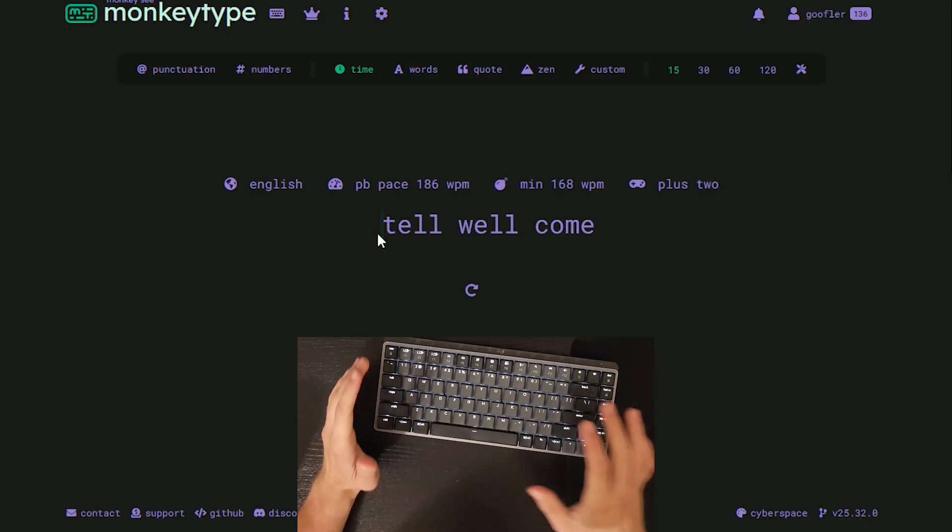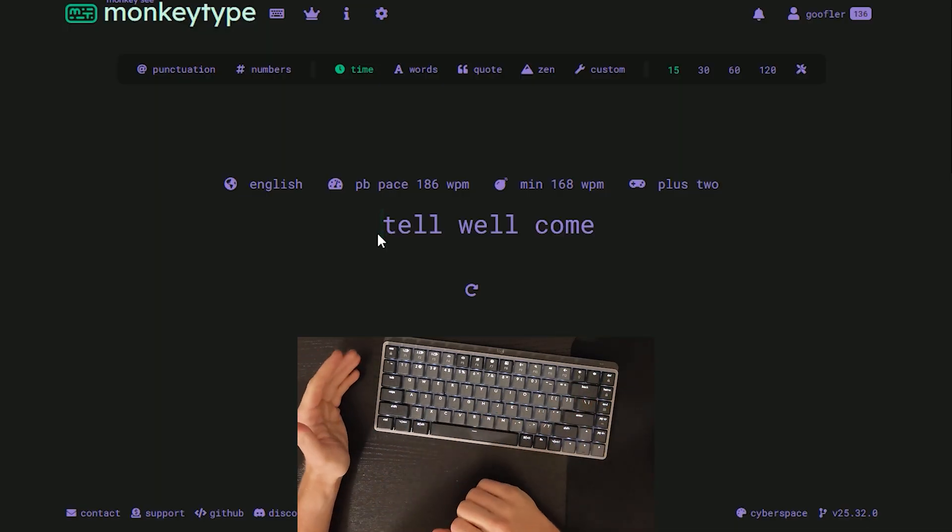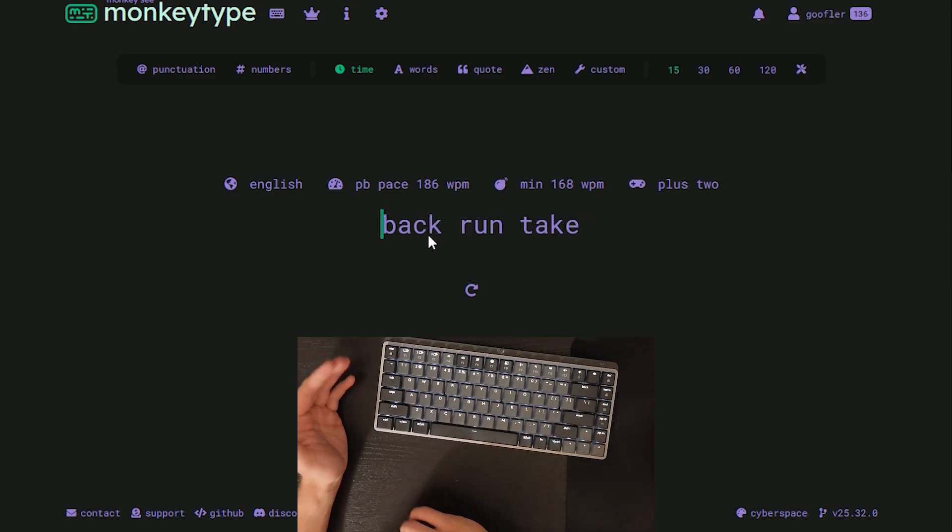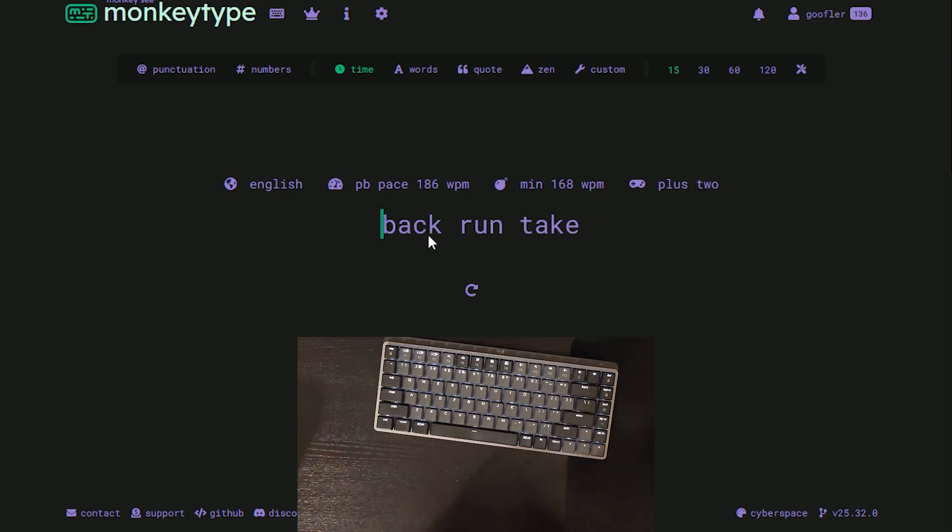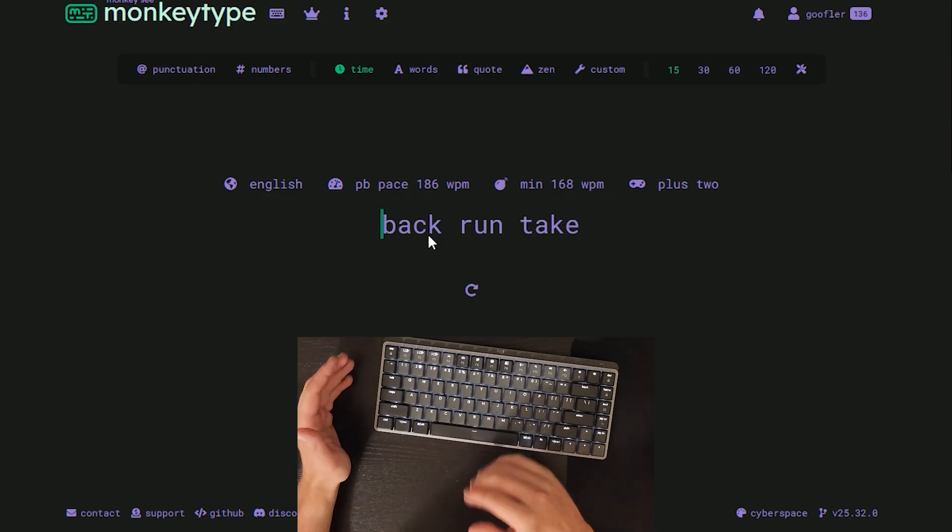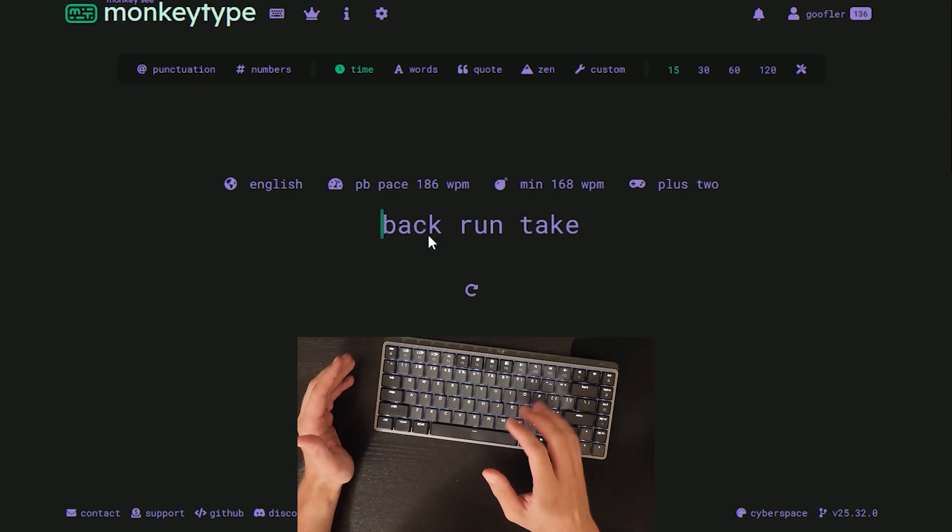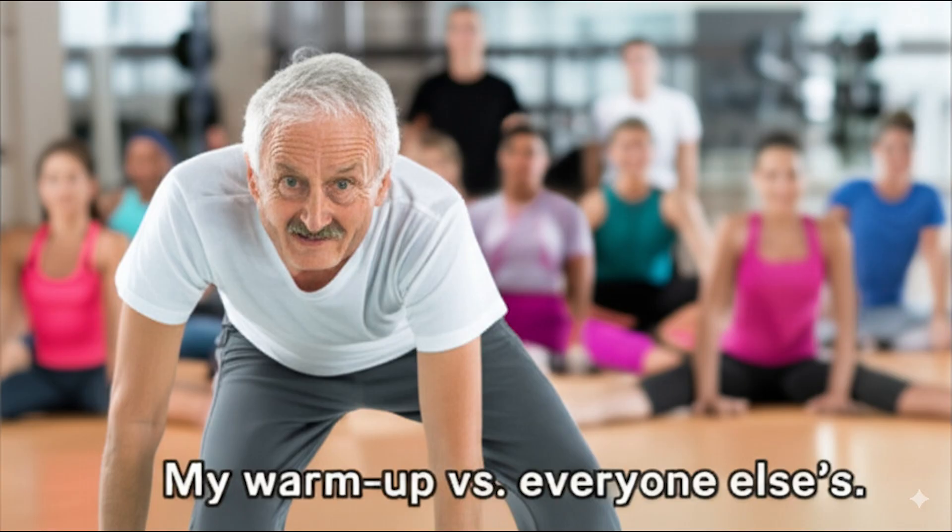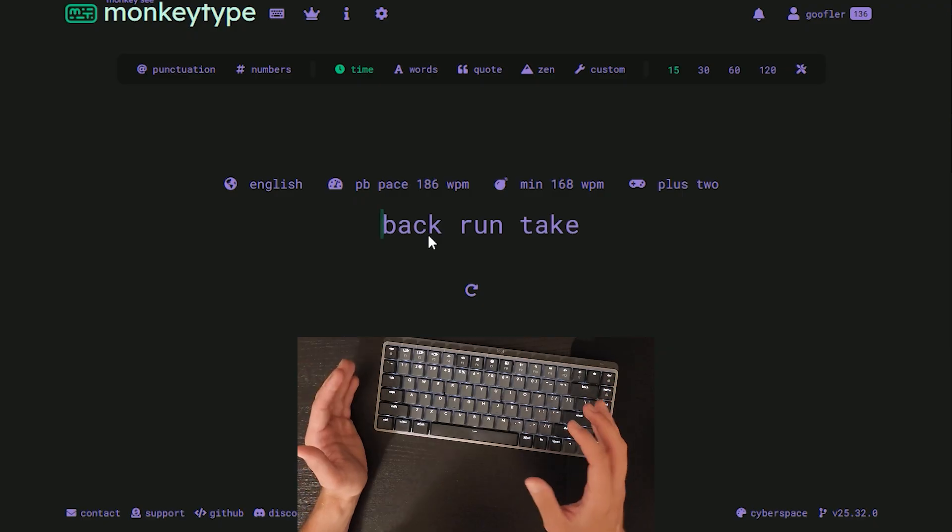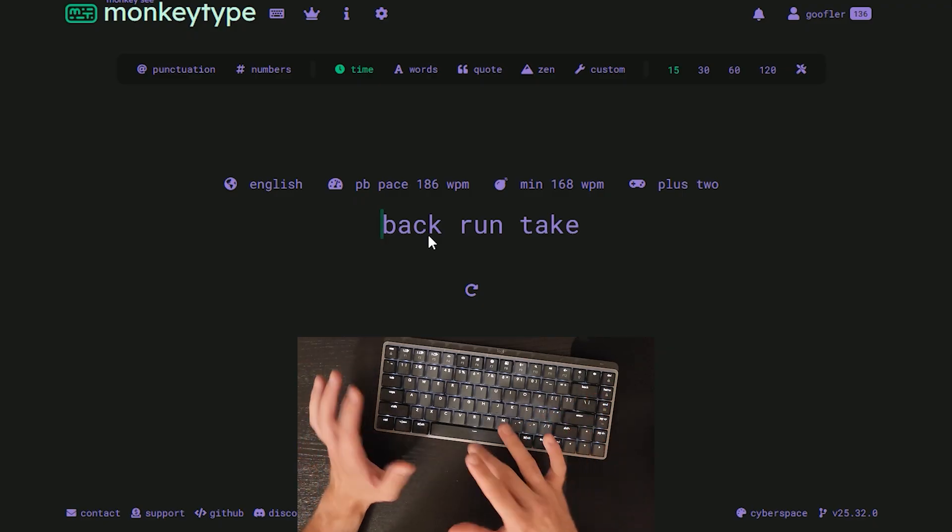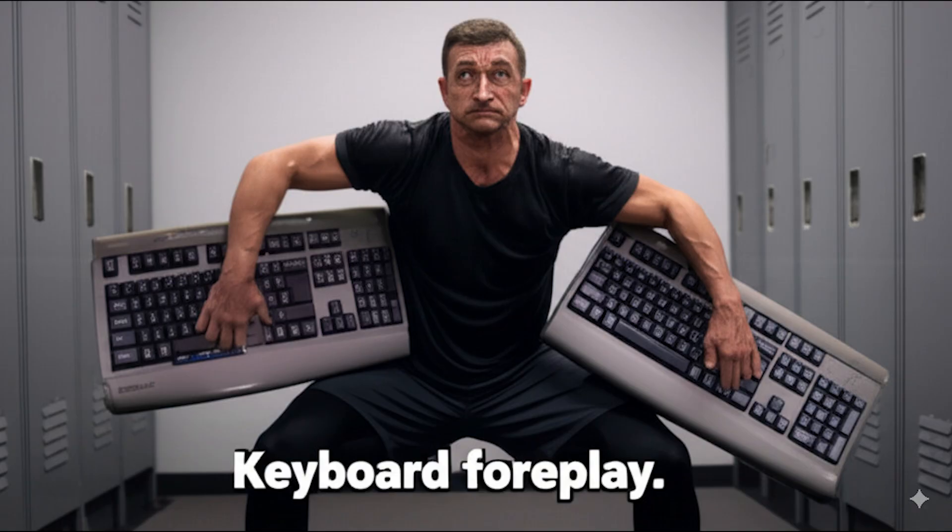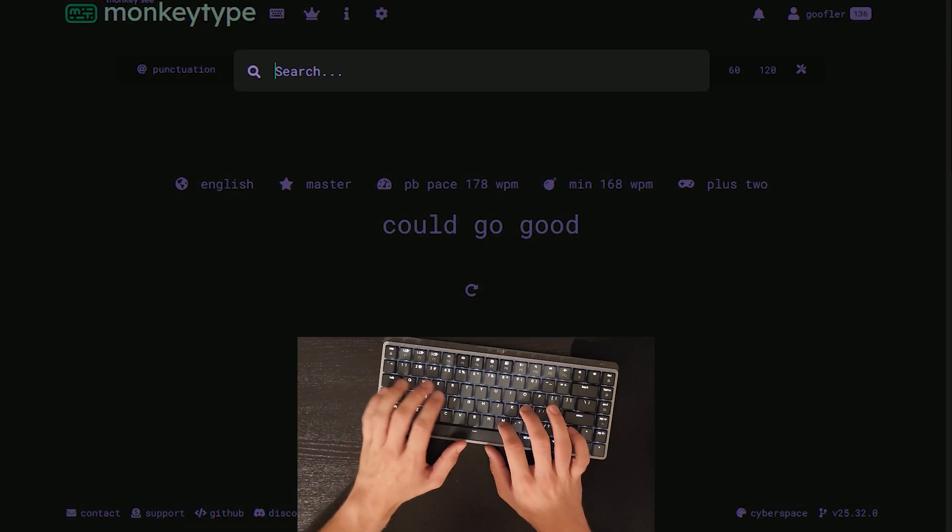My personal best currently on time 15 is 186. We're just going to go straight for that 200 words per minute number. Last video, I think we were getting a lot of scores that were above 190. The goal for today is get a nice warm-up in. The only way to beat your personal best is to have a good warm-up, and you guys already know what my favorite way to warm up is.